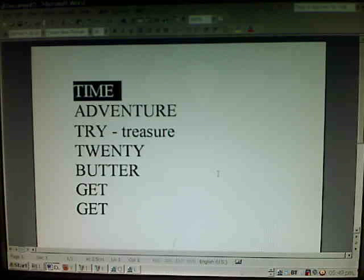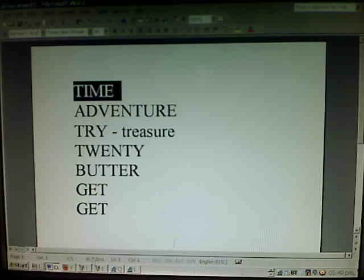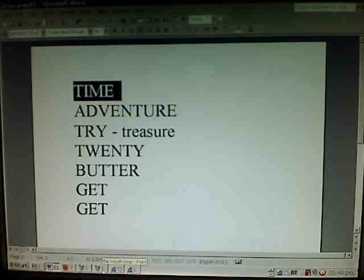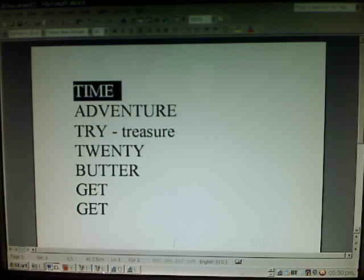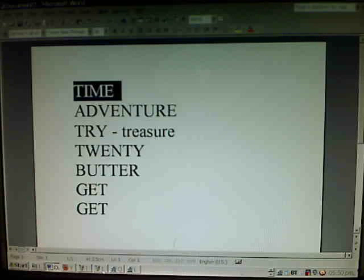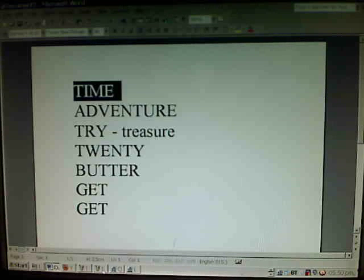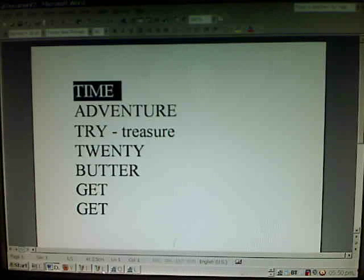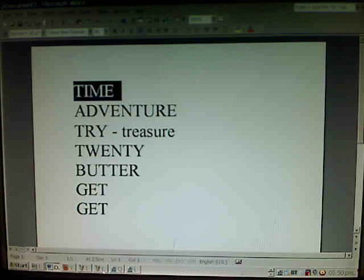The first word: time. Here we have an alveolar T pronounced with a strong aspiration — you can hear a lot of air coming out of the mouth. It's not just 'time,' it's 'tʰime.' There's an audible aspiration, a lot of air coming out as your tongue produces the sound.